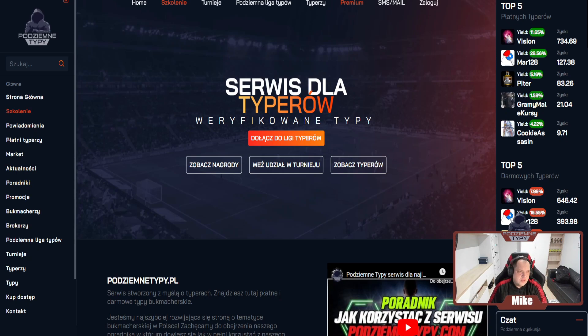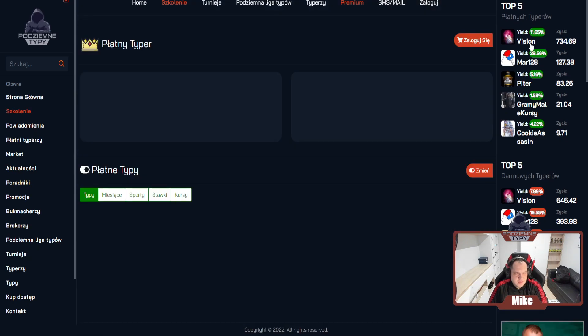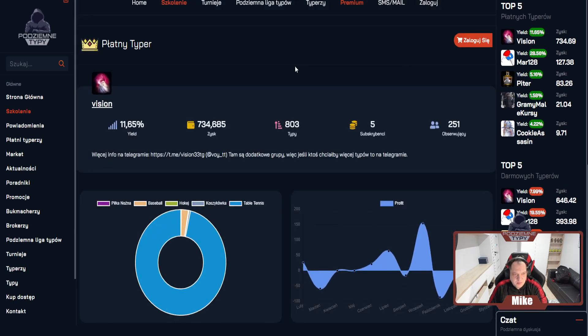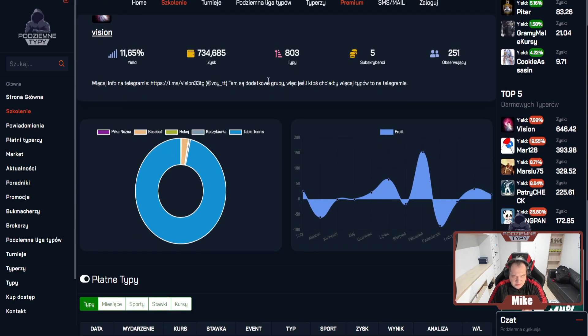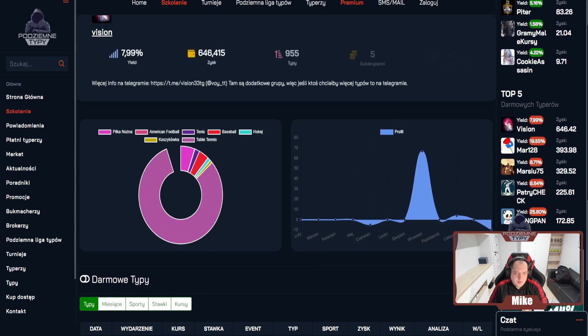To co się dzieje w ostatnich dniach przypomnę. Nasza topka Vision i MAR28. Obaj panowie tenis stołowy, podobne ligi, chyba czeska Liga Pro. Z tego co pamiętam, cały czas utrzymana świetna forma.